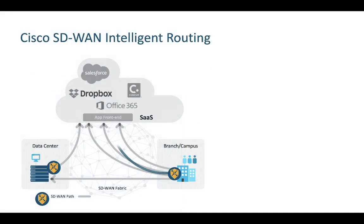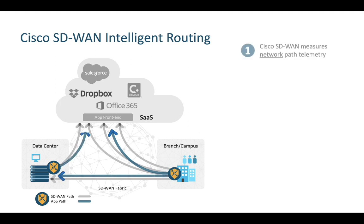We all know that Cisco SD-WAN measures loss, latency, and jitter across the network. This is a cornerstone to intelligent routing, but this is only part of the picture.